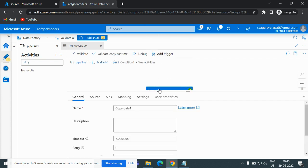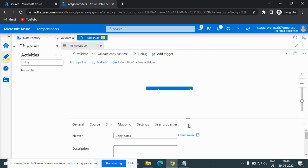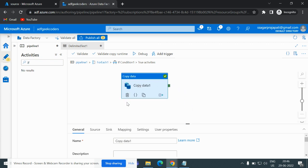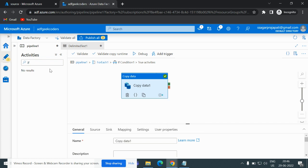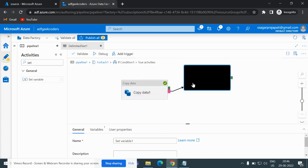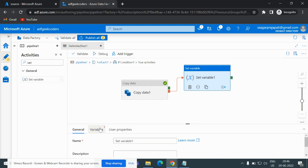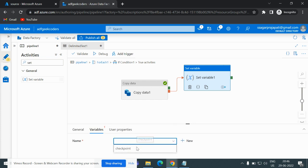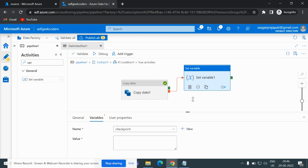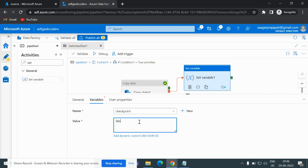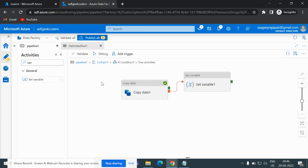I will paste the copy activity into the true branch. Then, what if this copy activity fails? I click on the failure connector of the copy activity and add a Set Variable activity. I choose the 'checkpoint' variable and assign it the value false.